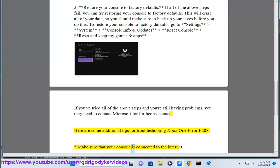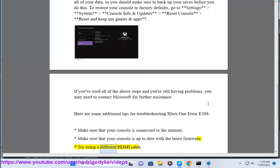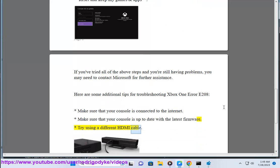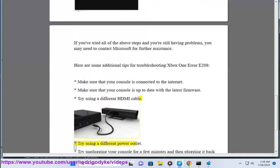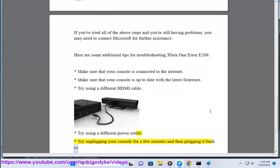Make sure that your console is connected to the internet. Make sure that your console is up to date with the latest firmware. Try using a different HDMI cable. Try using a different power outlet. Try unplugging your console for a few minutes and then plugging it back in.